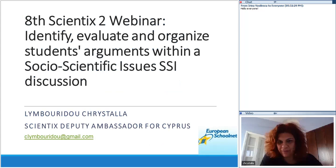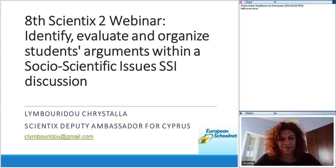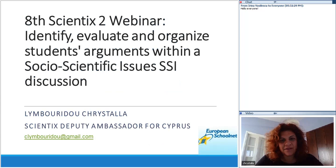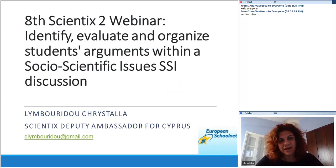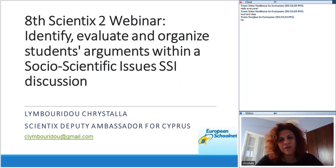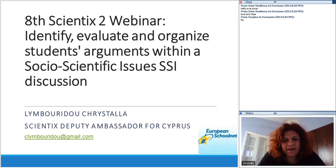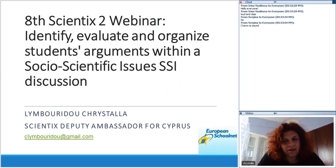First of all, I want to confirm that everybody can hear me. Welcome, everyone, to this webinar. As I was discussing with Visto and Dana, this is rather theoretical but we will try to make it more interactive. You can ask any questions within the webinar, and I'll also assign some easy tasks so we can connect as students discussing social scientific issues. As the title says, we need to identify, organize, and evaluate students' arguments within SSI — socio-scientific issues, which I'll call SSI for short.